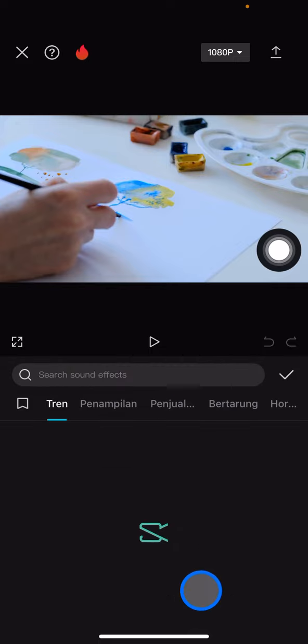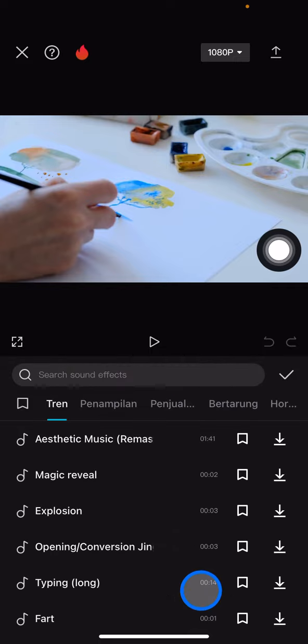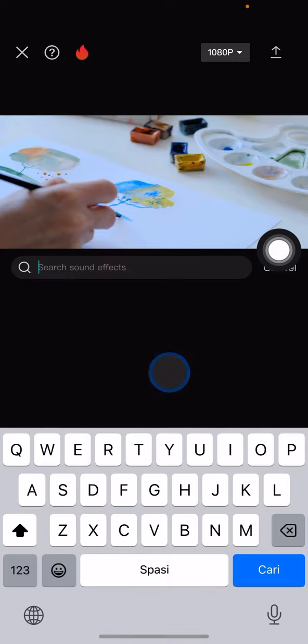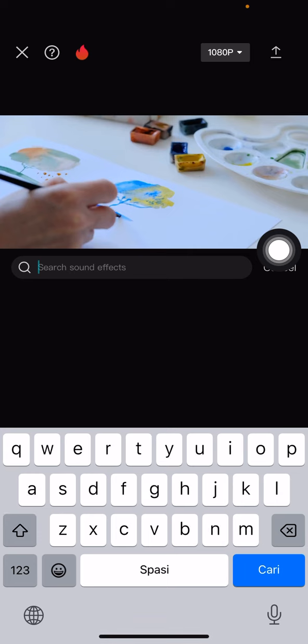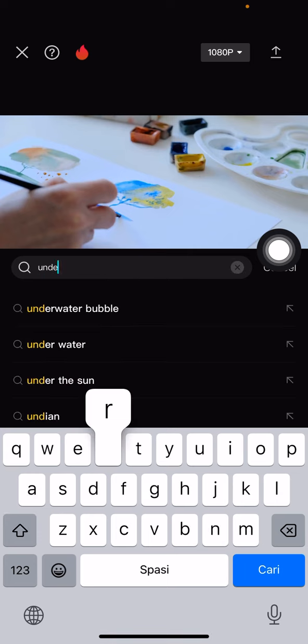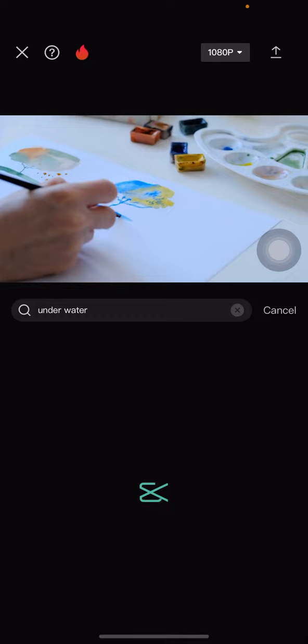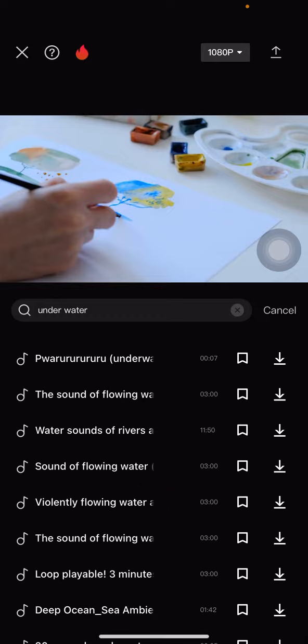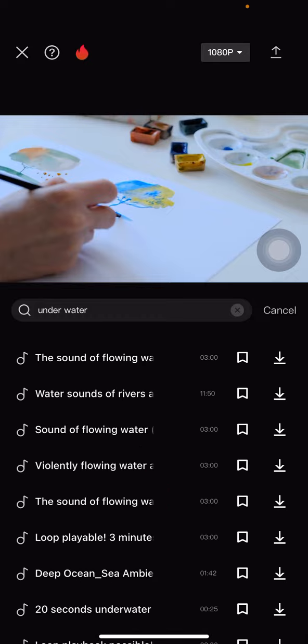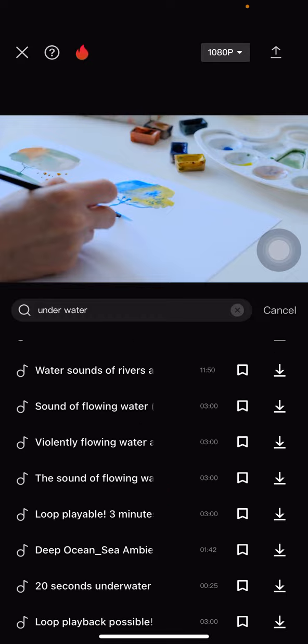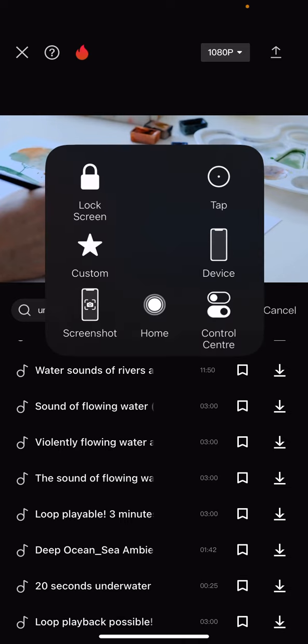the sound effects. Now we just need to type in the search button here 'water effect' or 'underwater'. Just tap it and it will bring you to the underwater effect options that you can choose from.